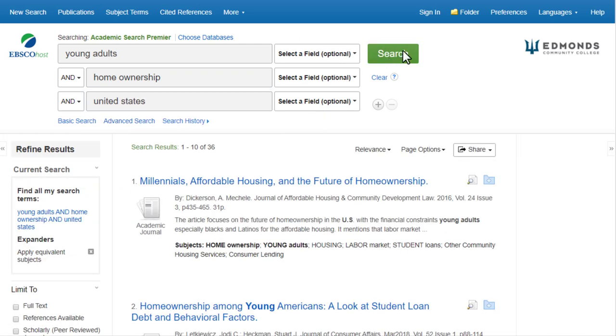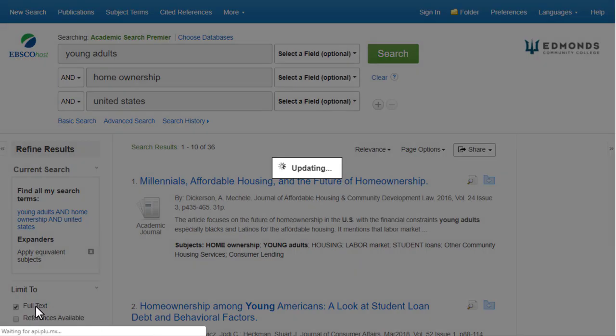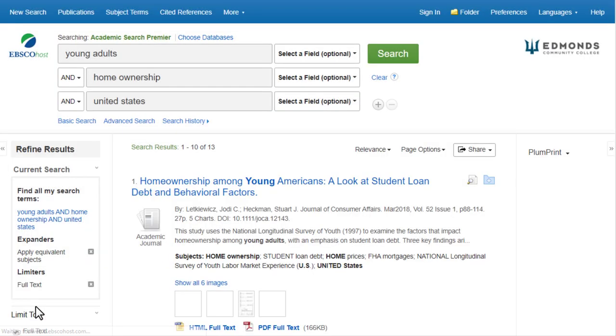Full text. Check the full text box to limit your results to articles you can read online right now.